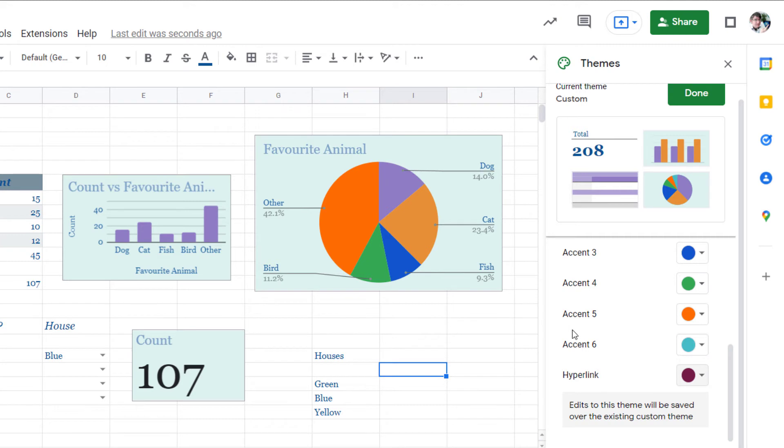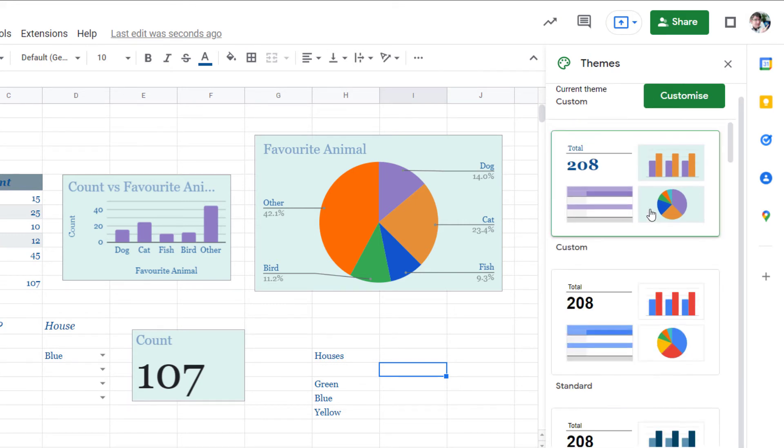Now this is incredibly useful to make sure that your spreadsheets are consistent in how your charts are represented visually. Once you've finished you can click on done and from now on that custom theme is right here at the top.